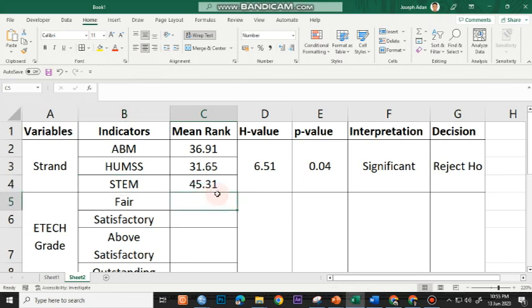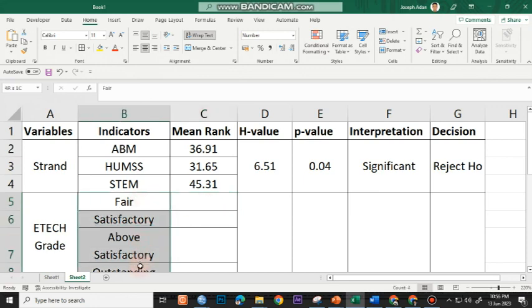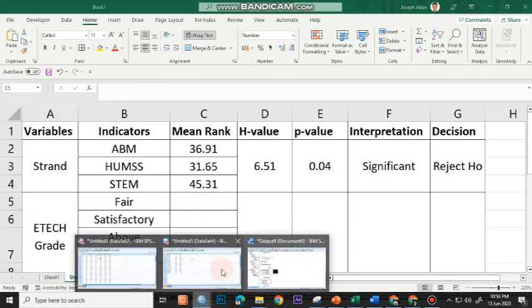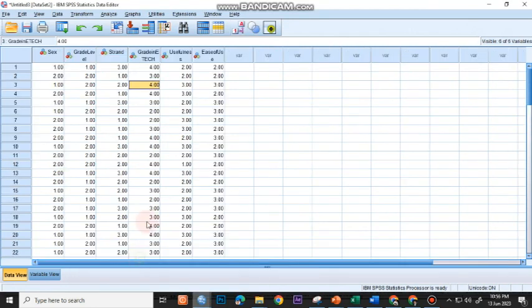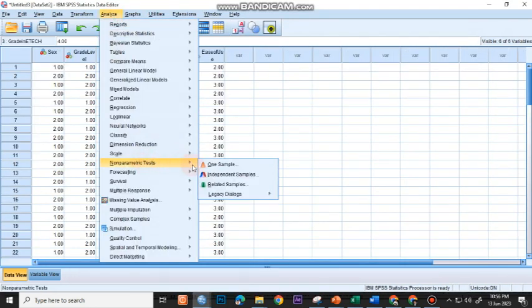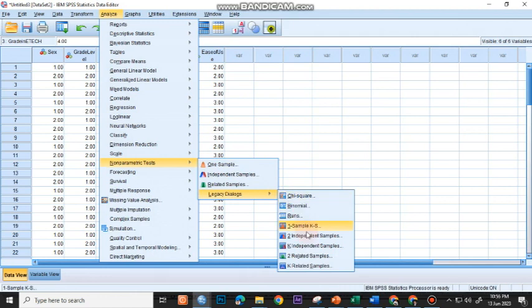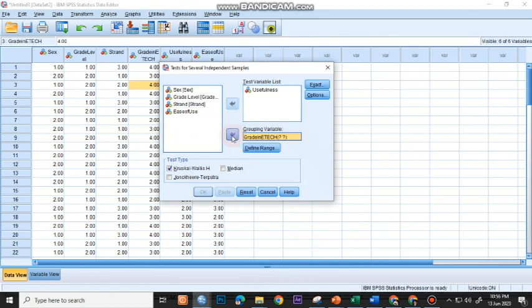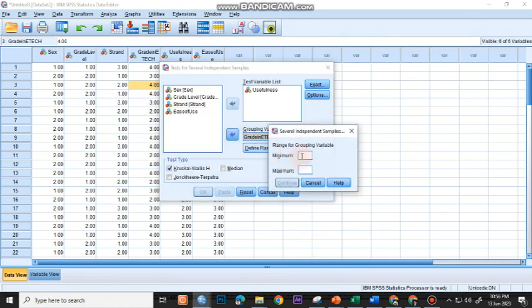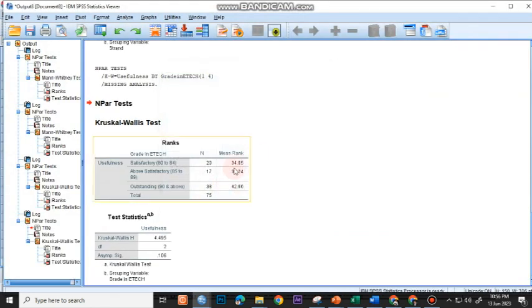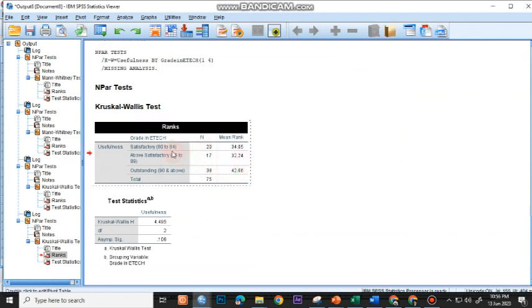Let's move on now to determining if there exists a difference between the level of acceptability of students when they are grouped according to their grades. I have here the descriptor for the grades. I just have to go to Analyze, Non-parametric test, Legacy Dialogues, and then choose K-Independent Samples. I just have to change the strand here and change it to Grade in ETECH and define the range which is 1 to 4 and then click Continue and OK. You have here the ranks: Satisfactory, Above Satisfactory, and Outstanding.